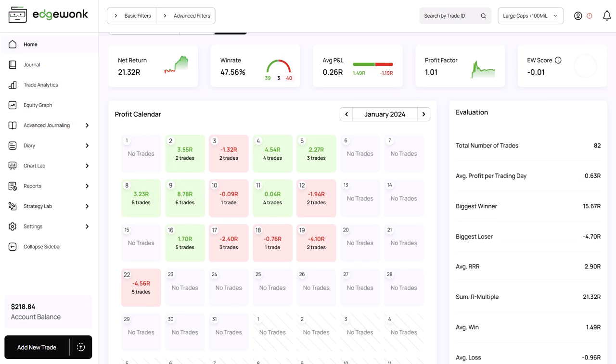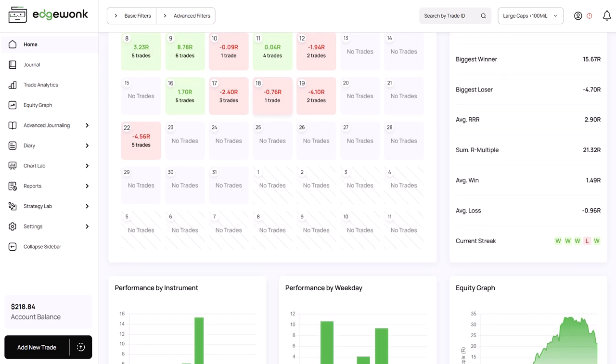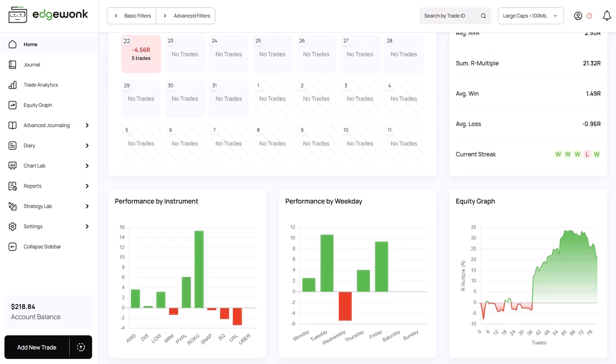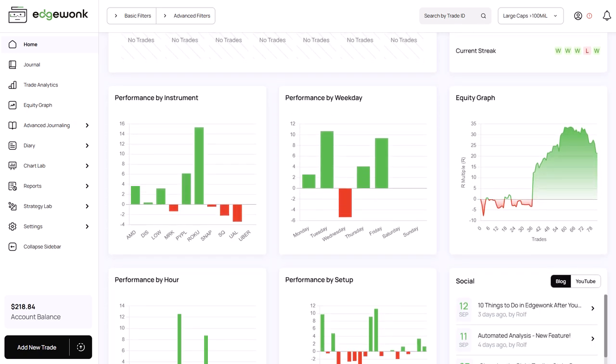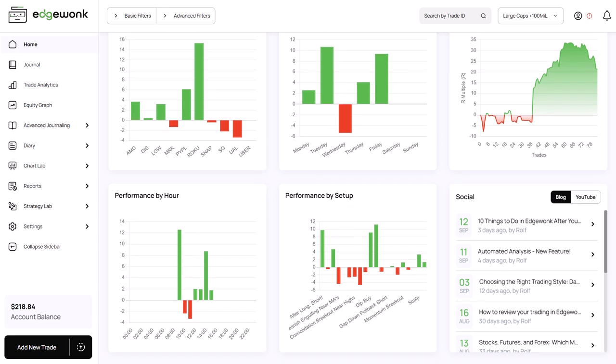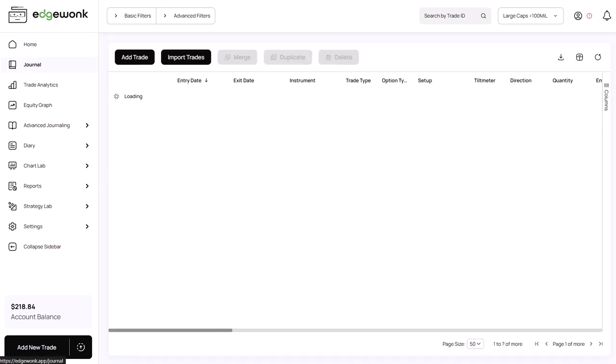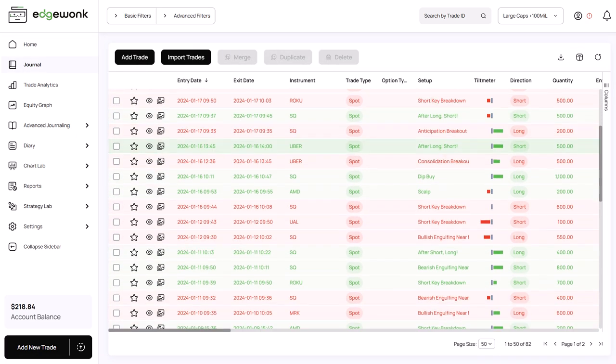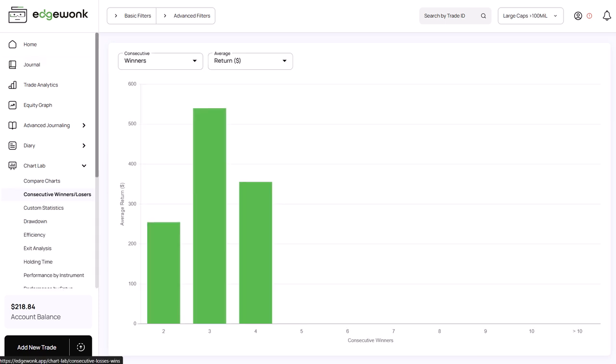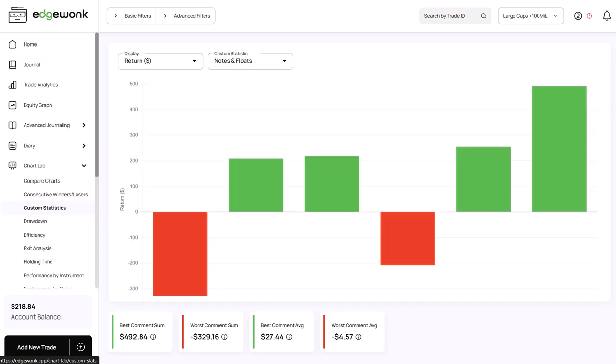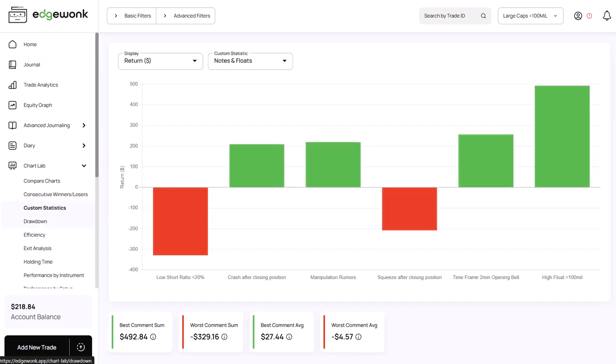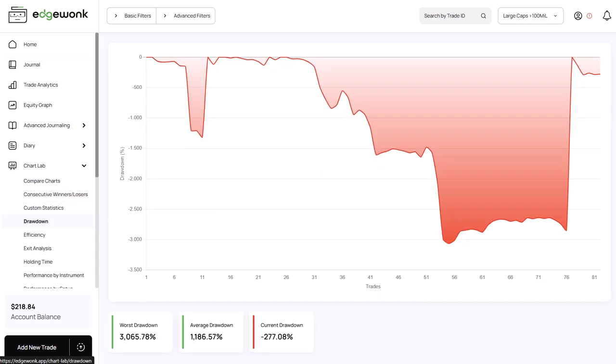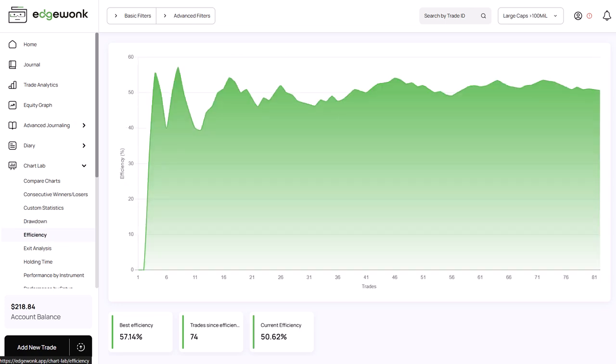A trader recently reached out to us, feeling stuck and uncertain about how to progress in his trading journey. He has entered 82 trades in his journal, but he's struggling to make sense of the data. He's unsure where his trading edge lies, what adjustments he should make, or how to refine his strategy to improve.